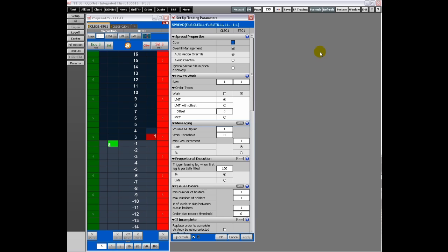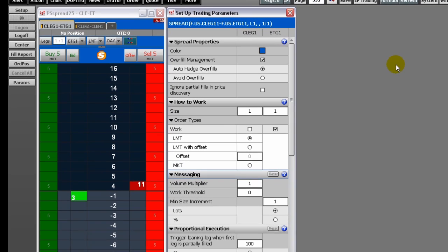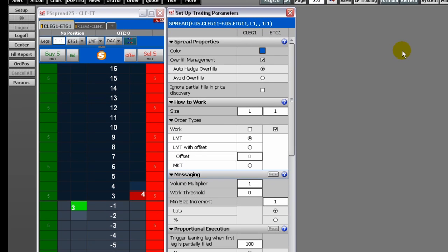To change the color of the Dom Trader, click the color button to open a standard color selector.